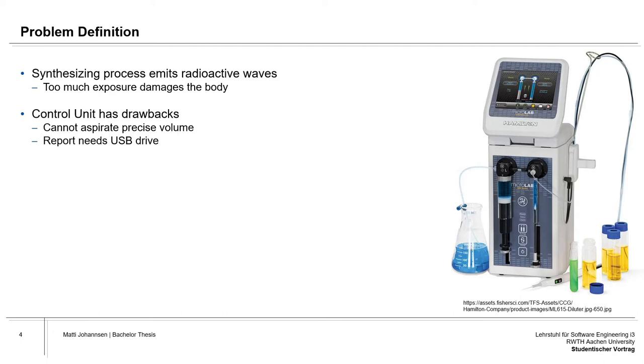Additionally, the control unit which is used for the control of the base unit has a couple of drawbacks. For example, the user cannot aspirate a precise volume if this volume lies below the maximum capacity of the used syringe. Furthermore, it is rather tedious to get, for example, every report PDF from the control unit because it is necessary to use an external USB drive.